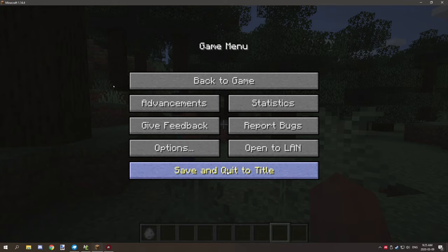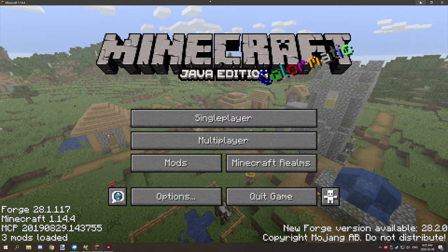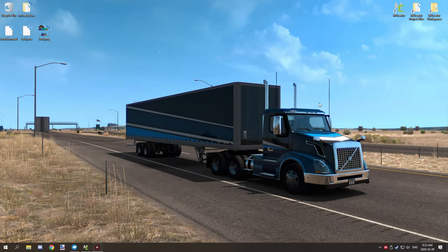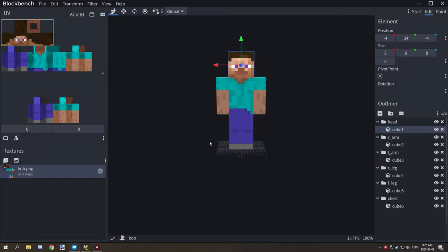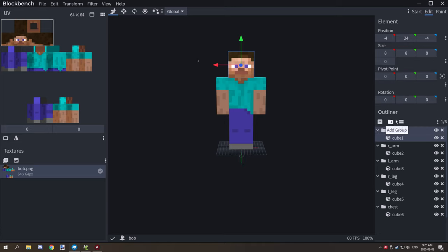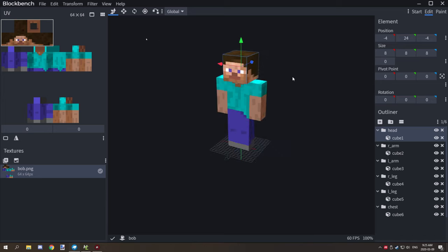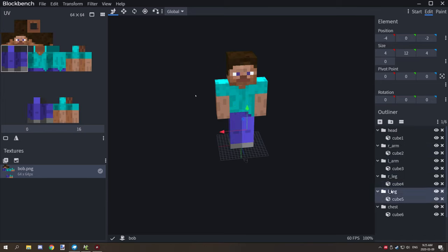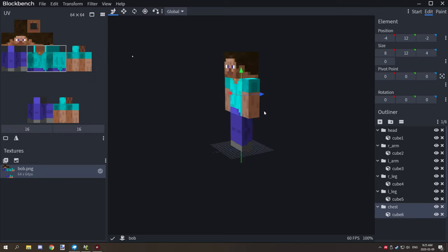Let's open this up. As you can see, this is a typical layout for your actual models. You have your head element, your right arm, left arm, right leg, left leg, and a chest component.